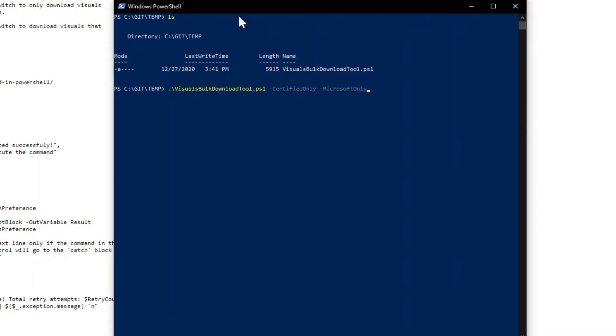So Microsoft, we publish our own visuals to the marketplace, but this will filter on just certified and also just Microsoft visuals. So those are the two switches that you have control over.